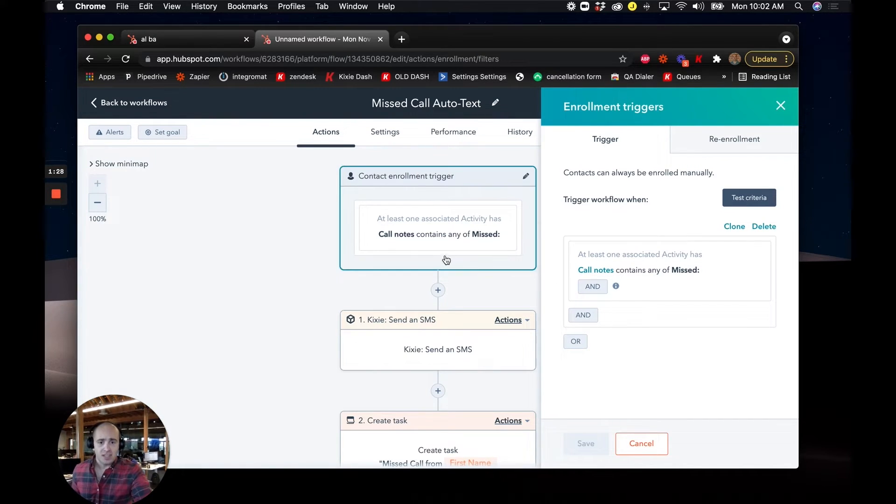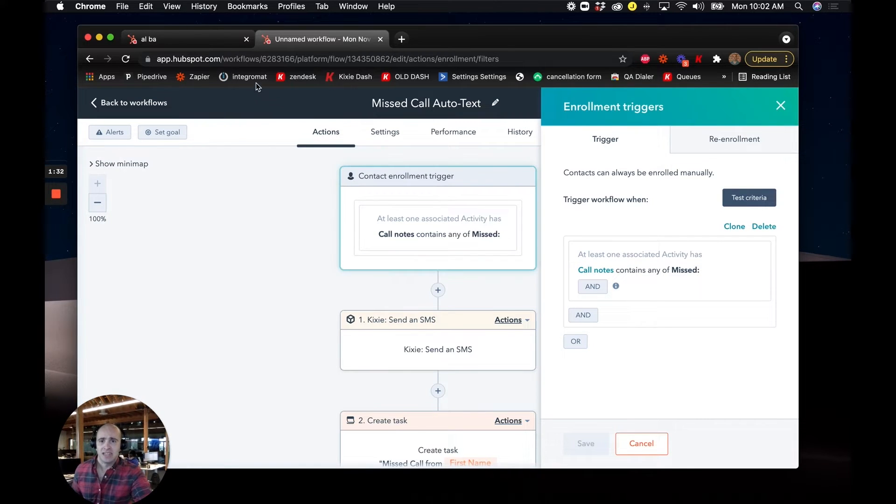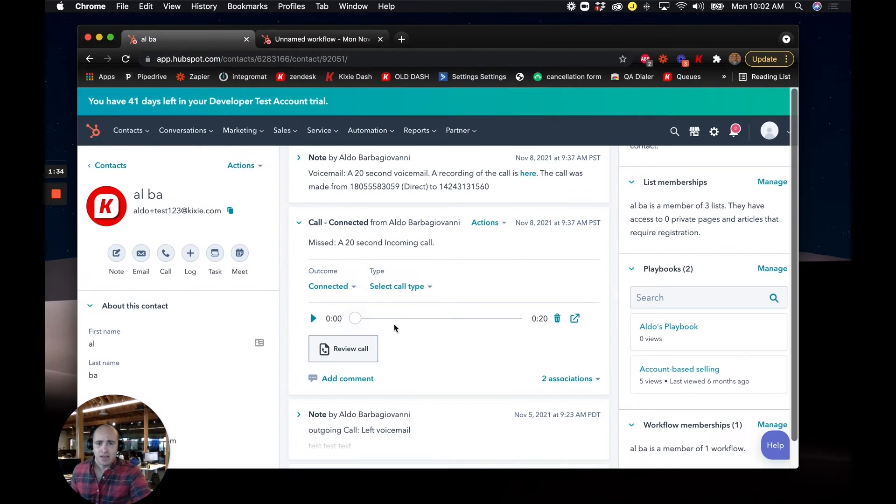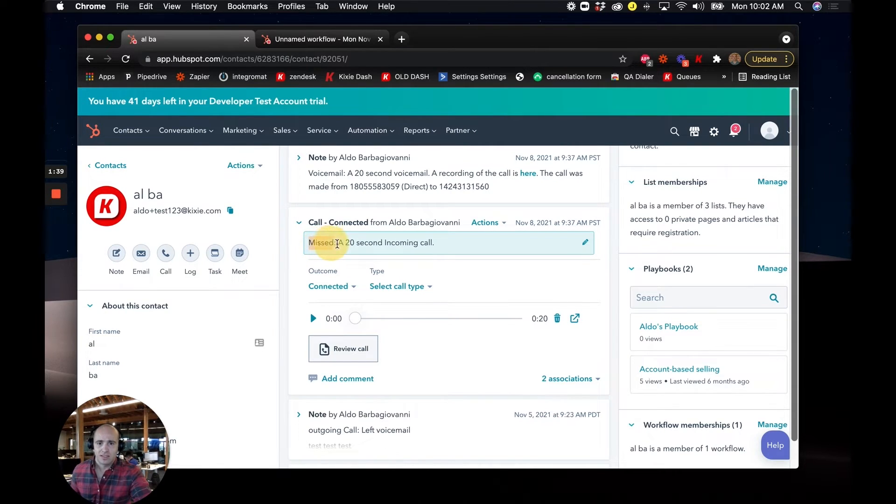But we're in a contact based workflow, the call note contains the verbiage missed with the colon mark at the end because that is how we actually log our missed calls. As you can see here, the missed call includes a note that says it was missed and how long the duration was.